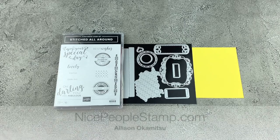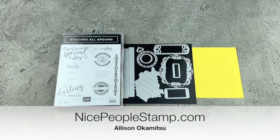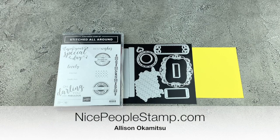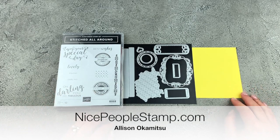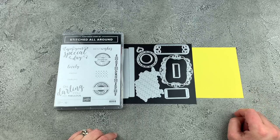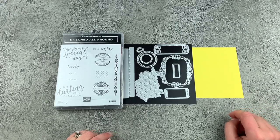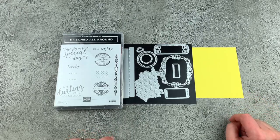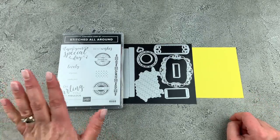Hi everyone, it's Allison here from NicePeopleStamp.com. Thanks for being here with me today. We have a great card making video.